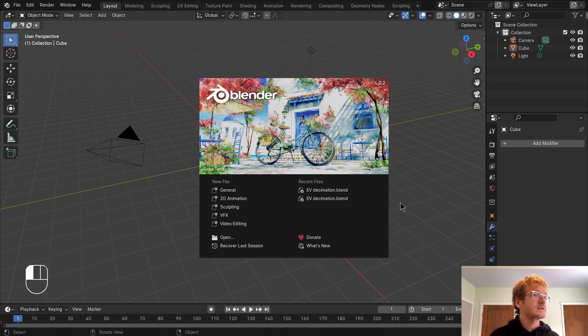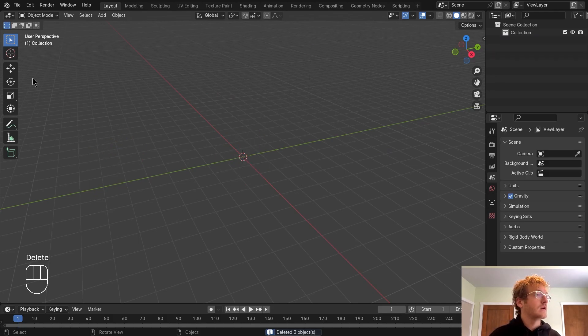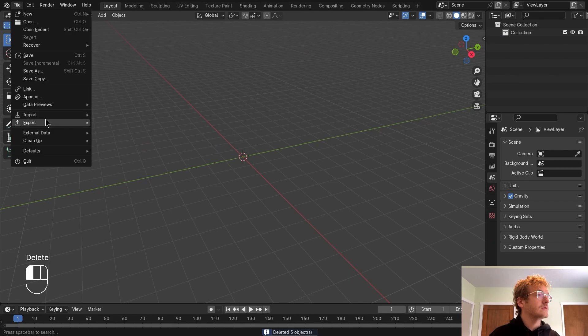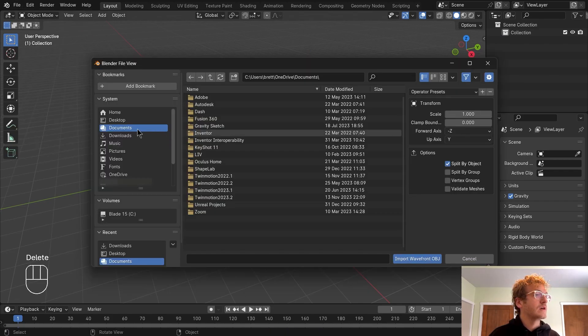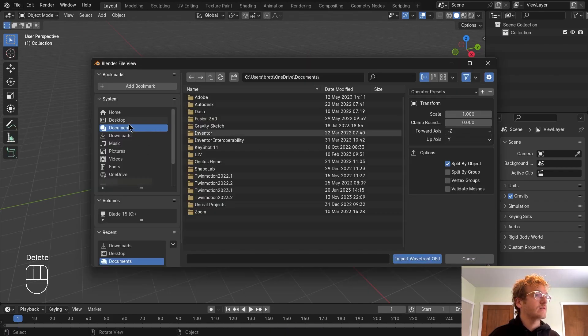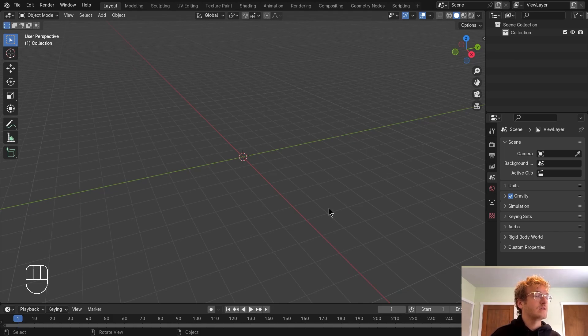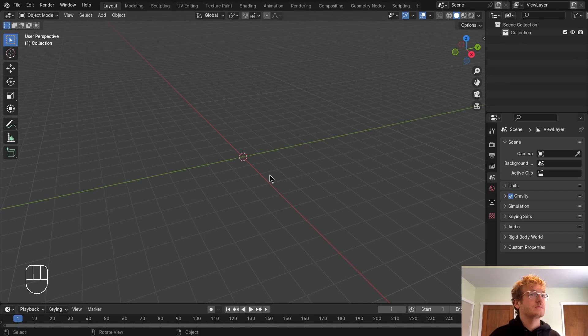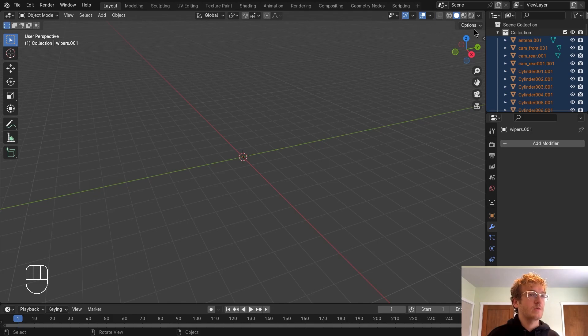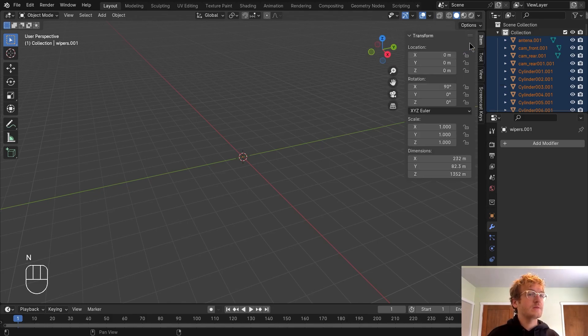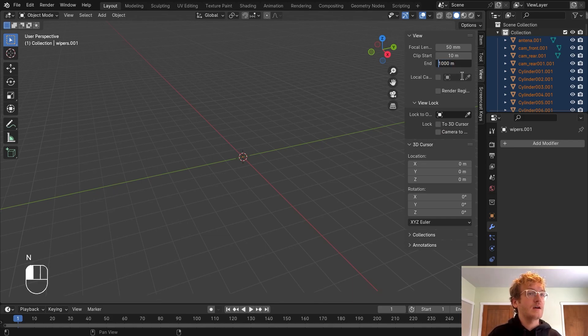We'll start off here in a default scene in Blender 4.0.2. First let's select all and delete. Head to file, import OBJ, head to desktop and then bring this OBJ file. I'm also going to split by group.